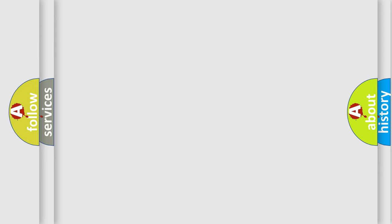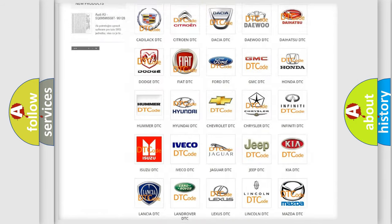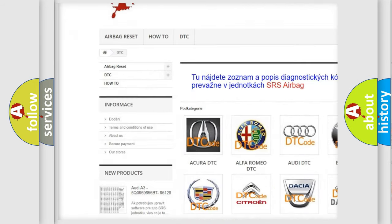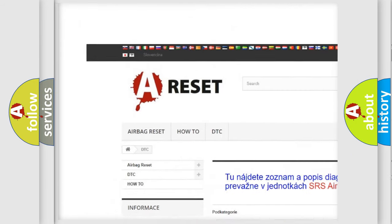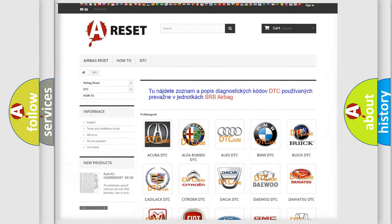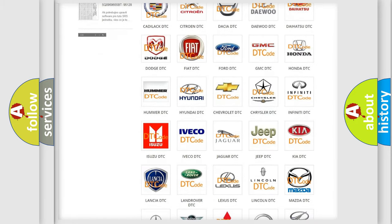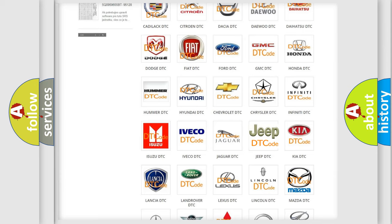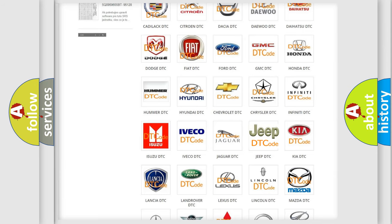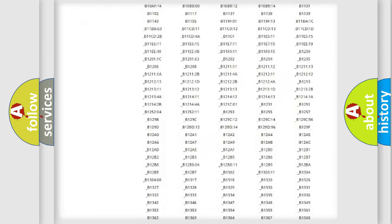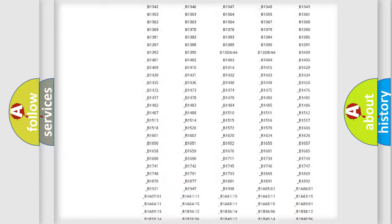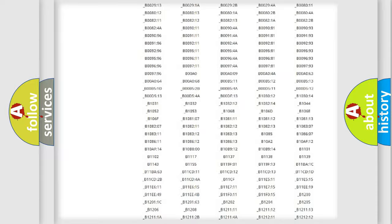Our website airbagreset.sk produces useful videos for you. You do not have to go through the OBD2 protocol anymore to know how to troubleshoot any car breakdown.